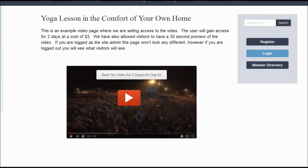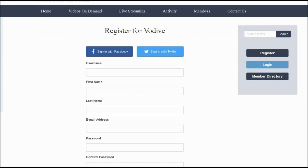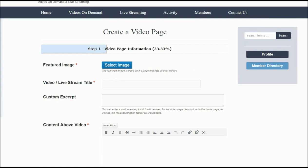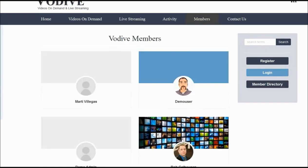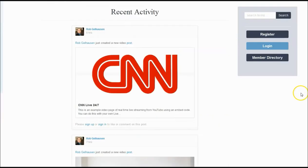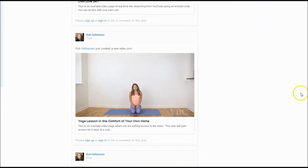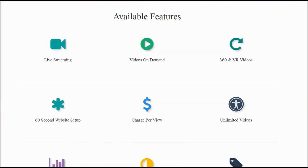You can do this for each individual video. Other features include user registration, in-depth profiles, the ability to share their own videos, as well as livestream for user-generated content, a members directory, and a Facebook-style activity wall.